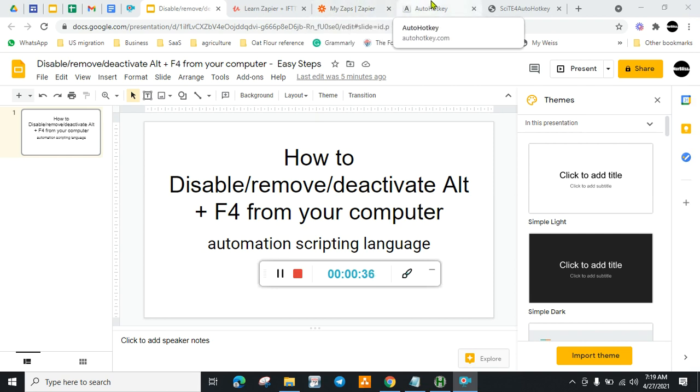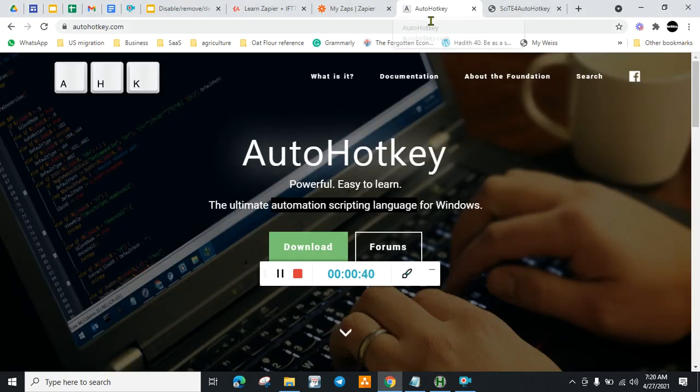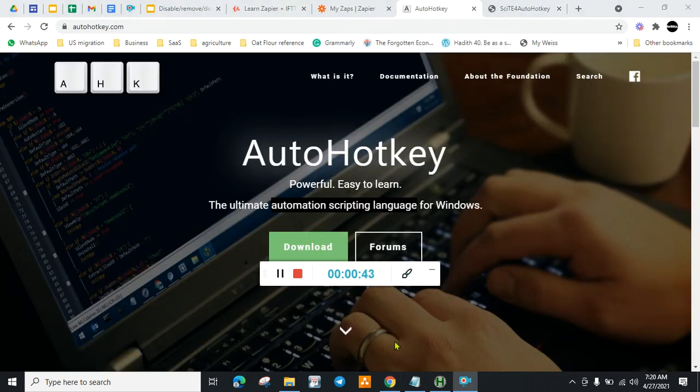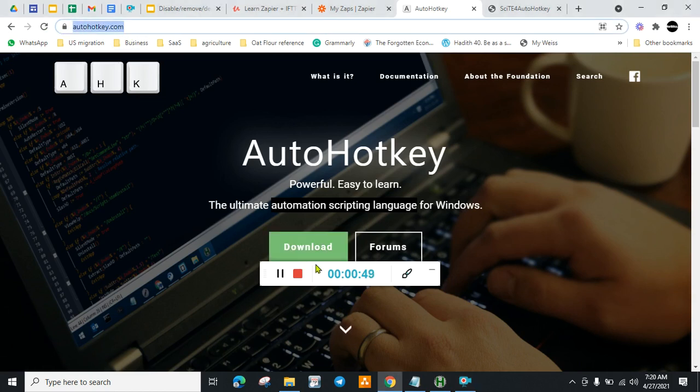This automation scripting language is called AutoHotKey. So go to the website AutoHotKey and download the program.